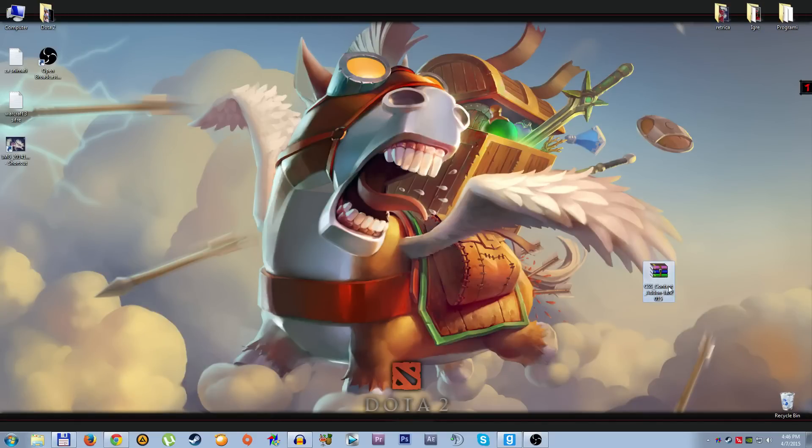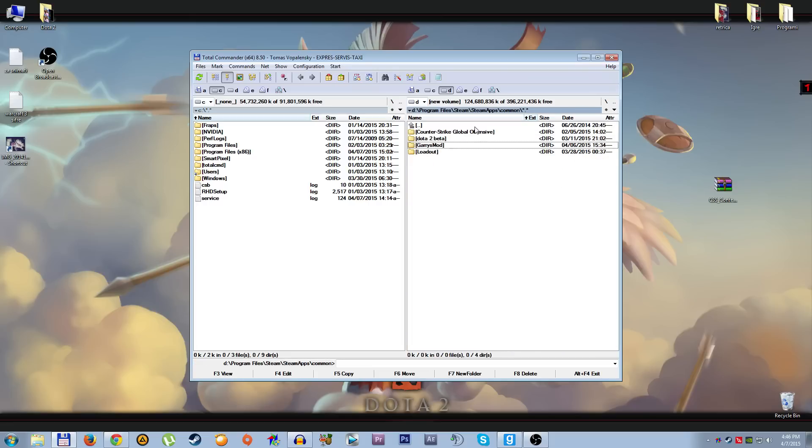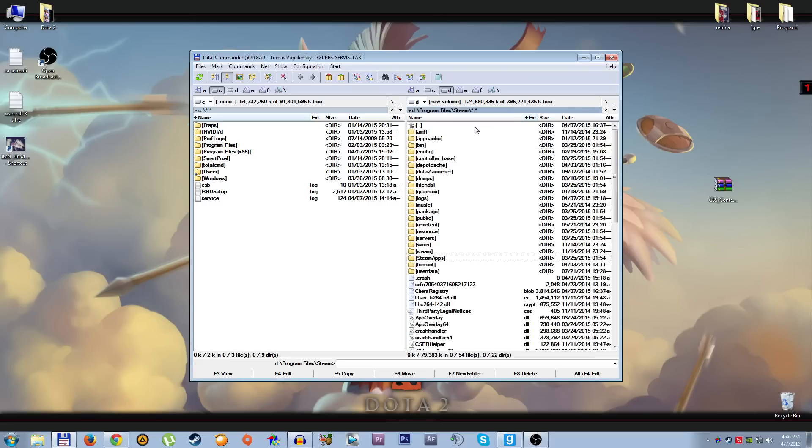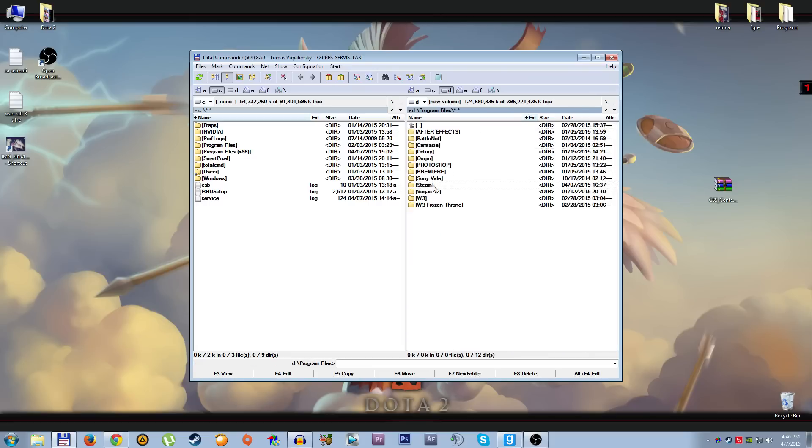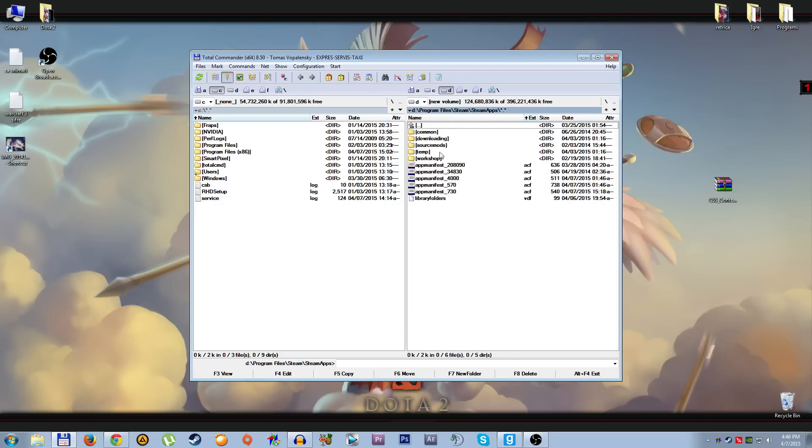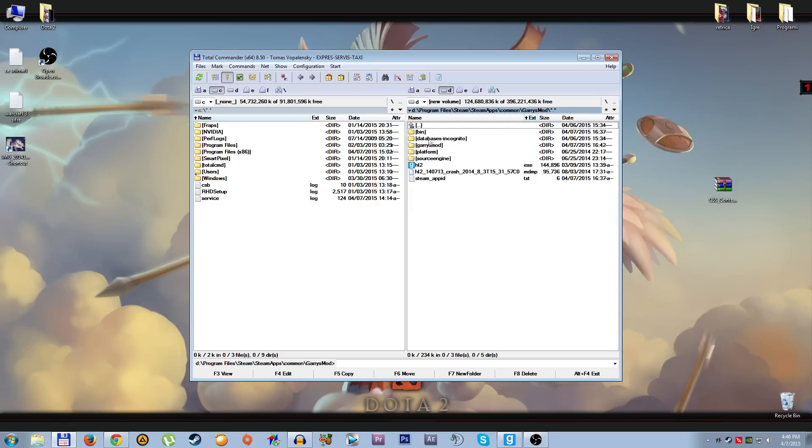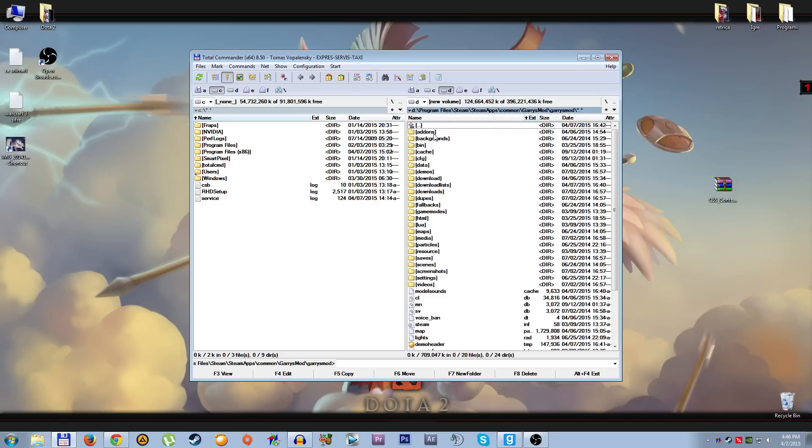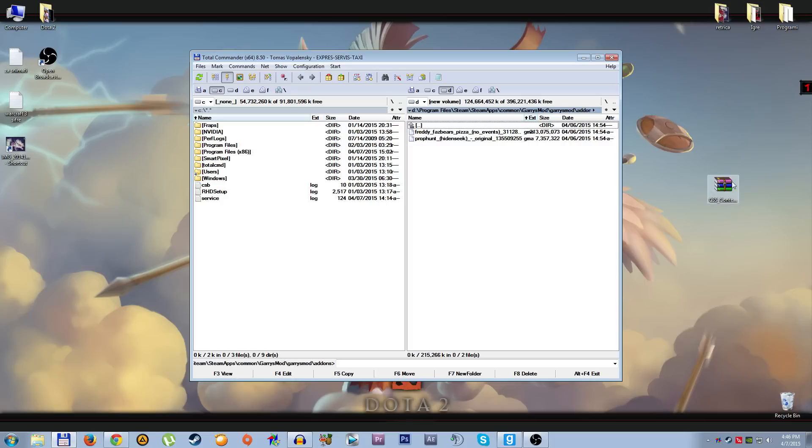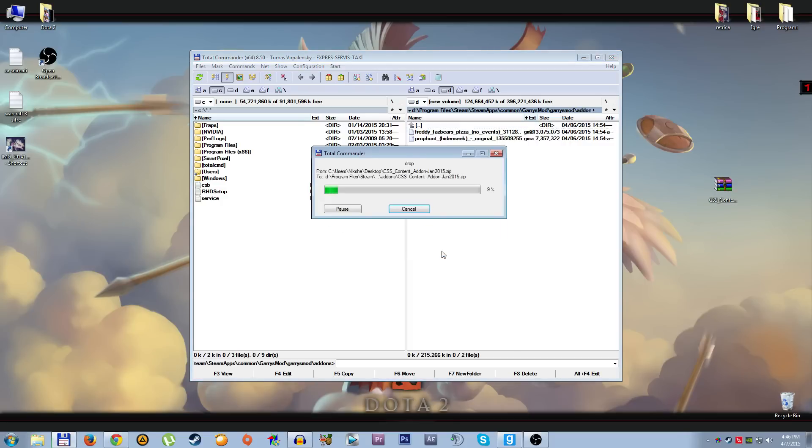The next thing you want to do is go to your add-ons folder of Garry's Mod. I'm going to show you right now where it is. When you open Steam, go where you installed your Steam, click the Steam application, then Garry's Mod, then go to Garry's Mod again, and you'll see this folder add-ons. You need to drag this here, click yes, and wait for it to copy.